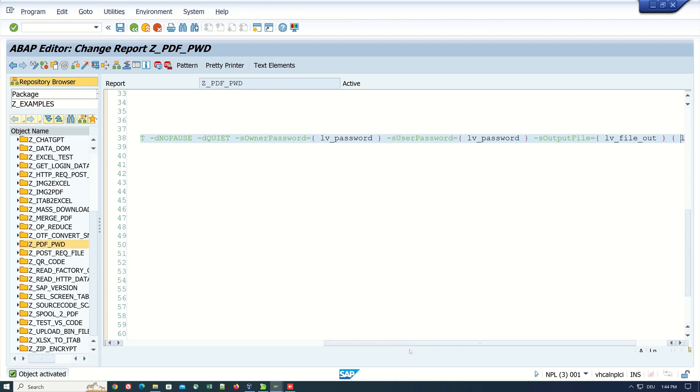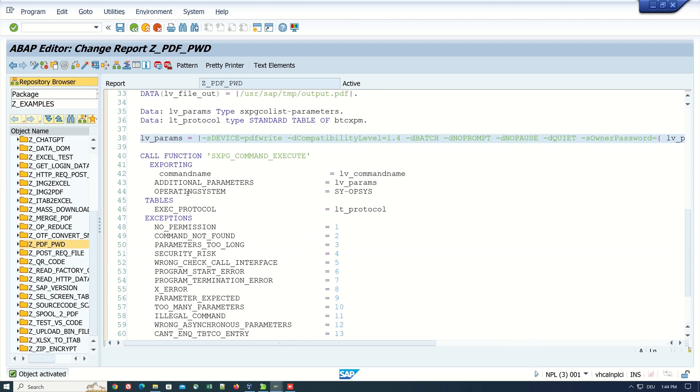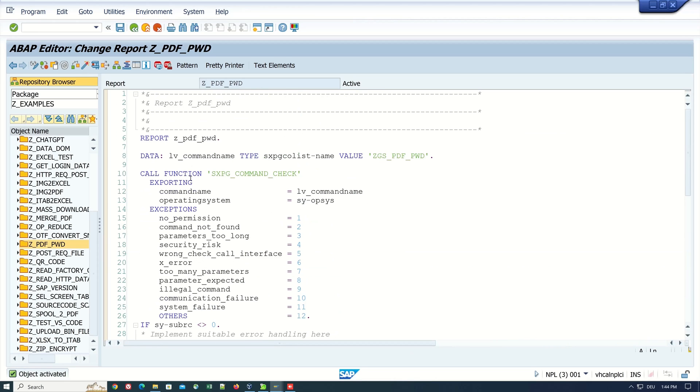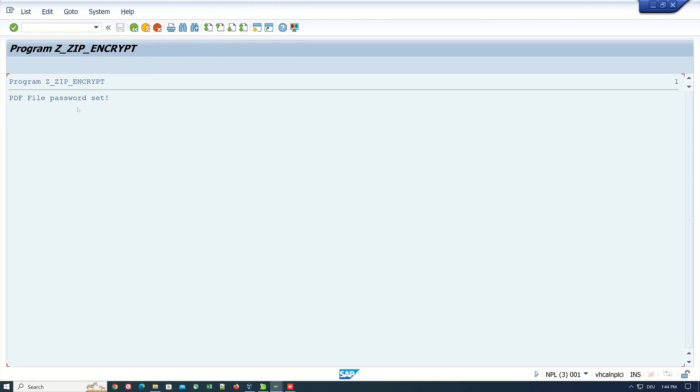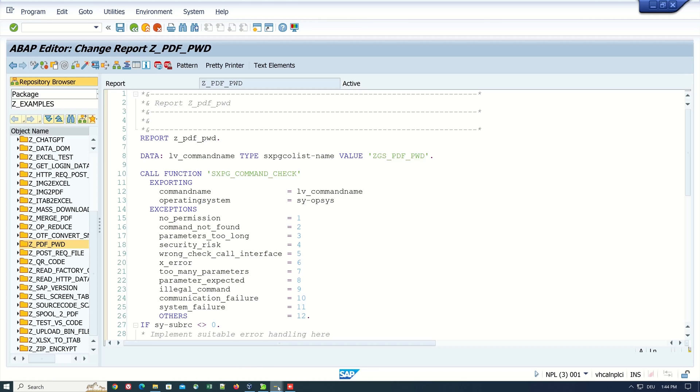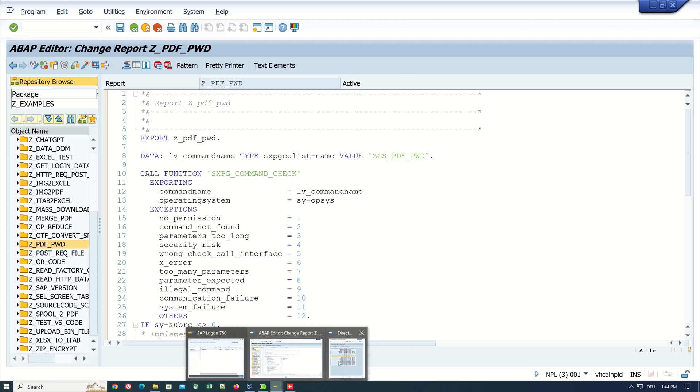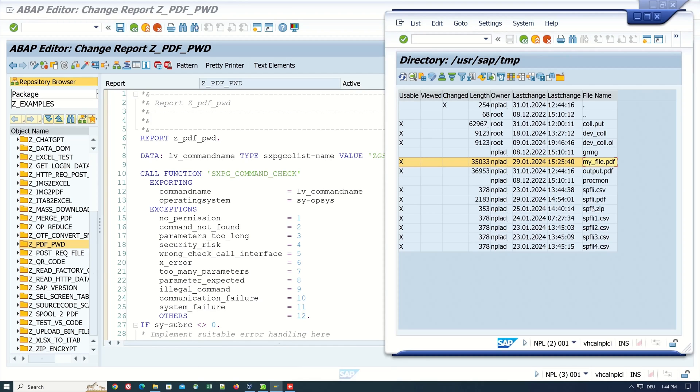Now let's run the program. We see the message PDF file password set. Let's go back and open the application server. Refresh the directory and we see here the generated output.pdf file.